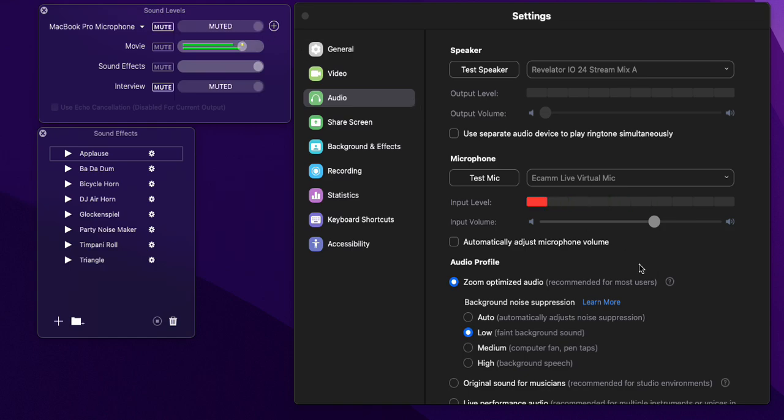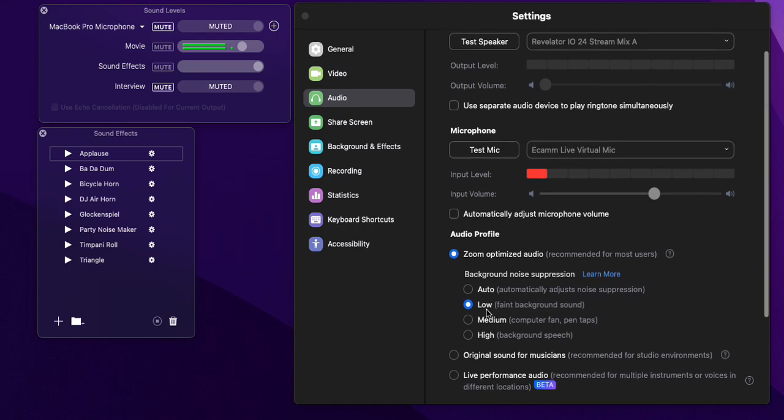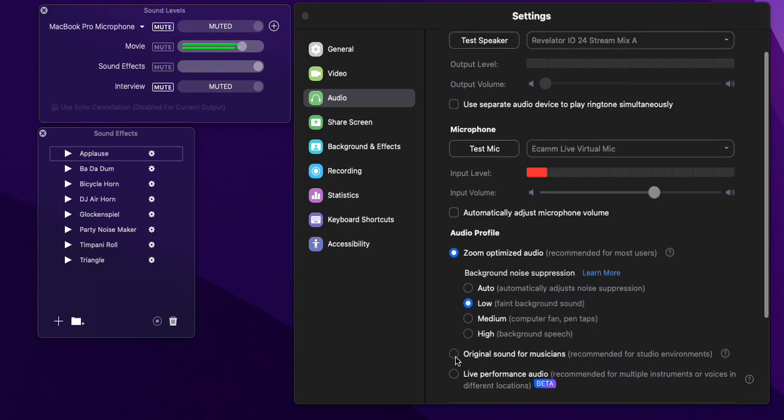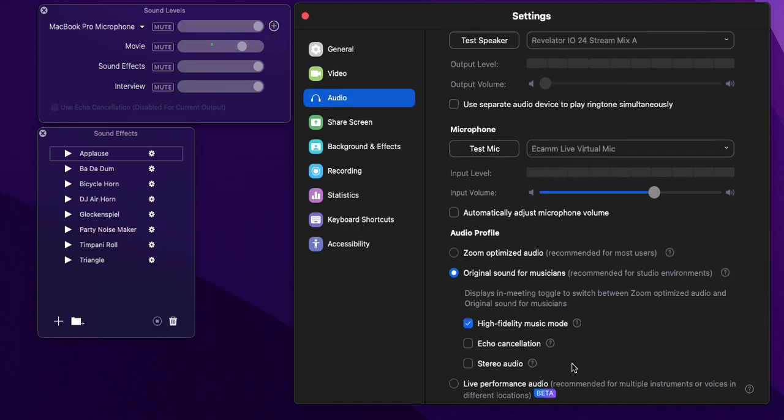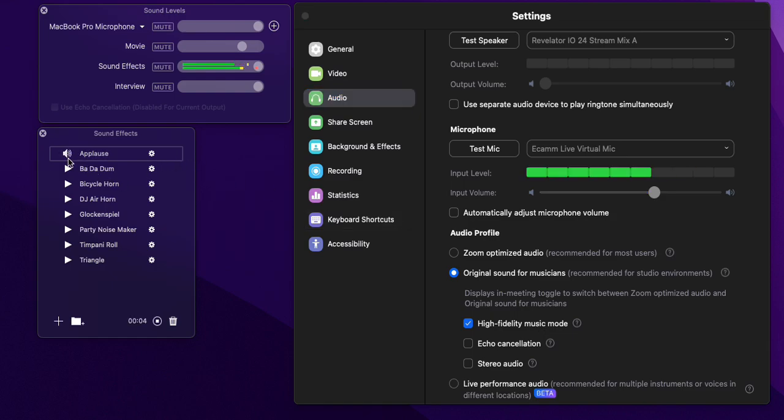It's all working fine now. So now I go back to my other profile, which is original sound for musicians, high quality or high fidelity music mode. I'll play the applause, and then I'll play the video.